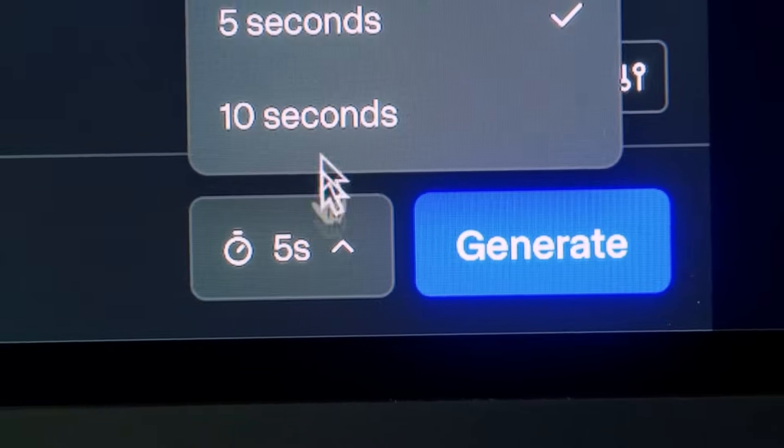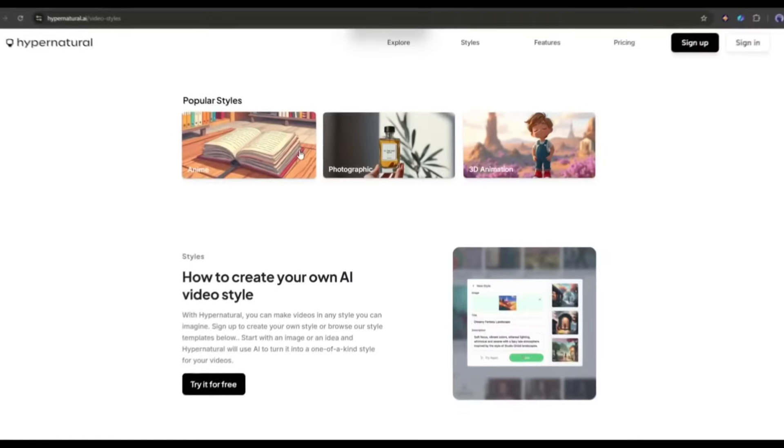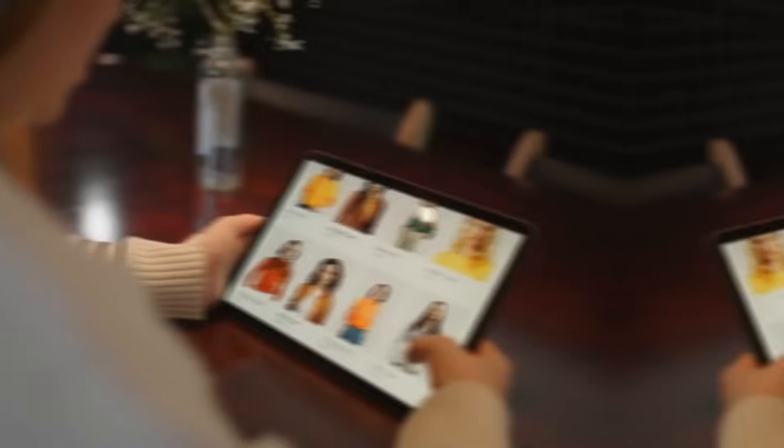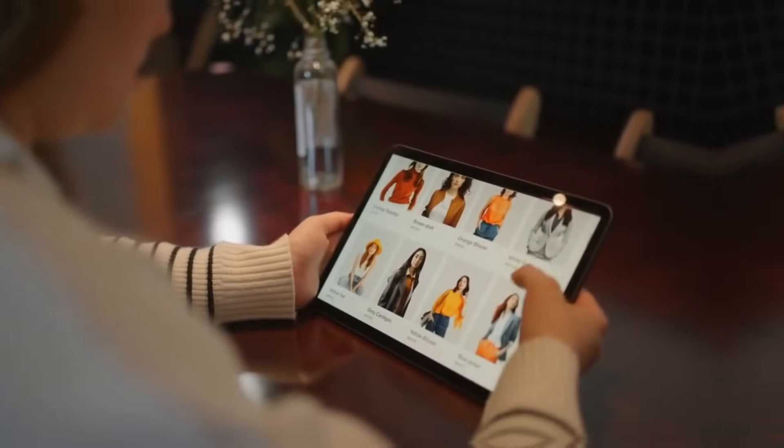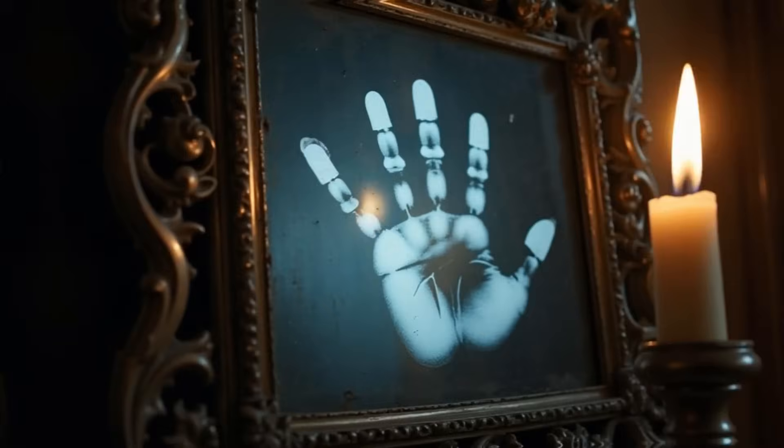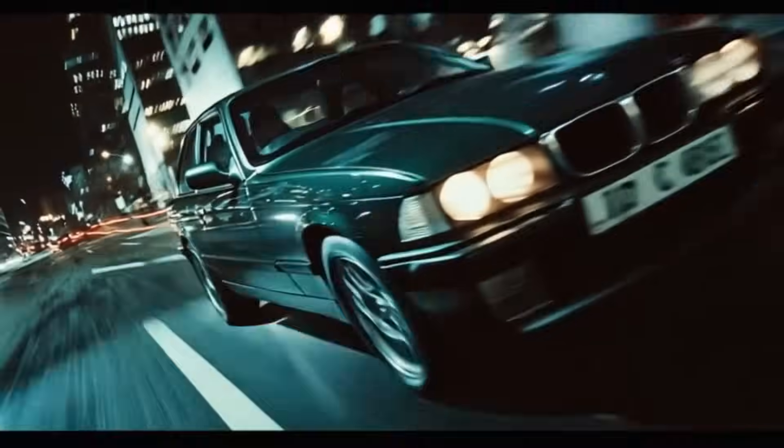So here's the thing. Most AI video tools give you 5-10 second video clips, but Hypernatural is completely different. It works for marketers and entrepreneurs who need product videos, influencers creating faceless or character-based content.